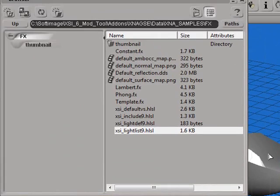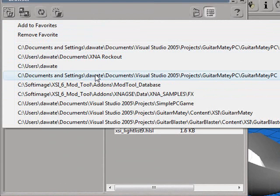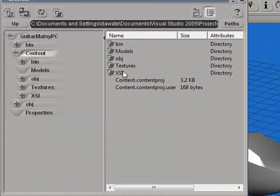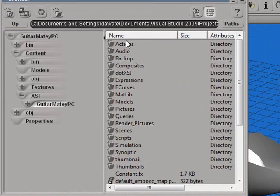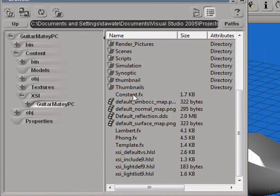To utilize these shaders, in your browser, go to your project directory. It should be set up as a favorite. Go into the Content folder, and then into the XSI folder, and then your project directory for XSI. Here you'll see the FX files that you copied.